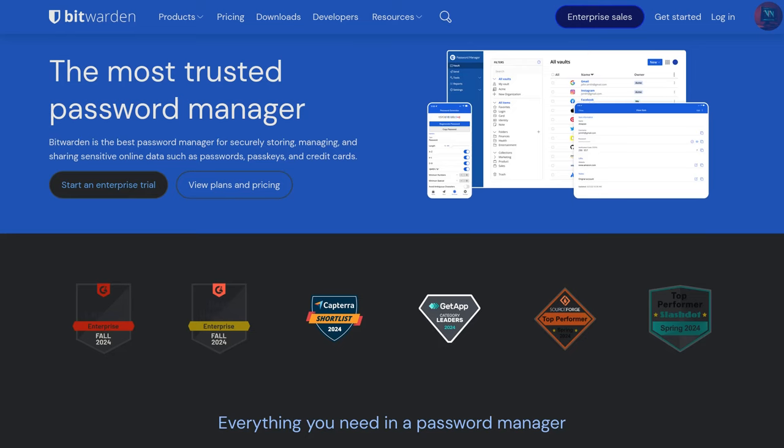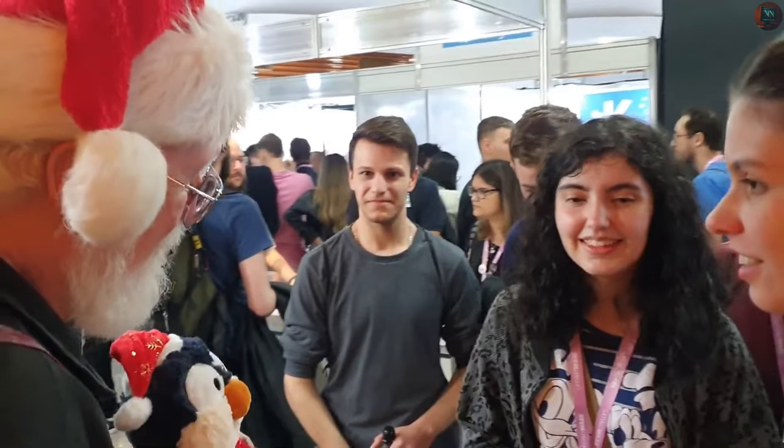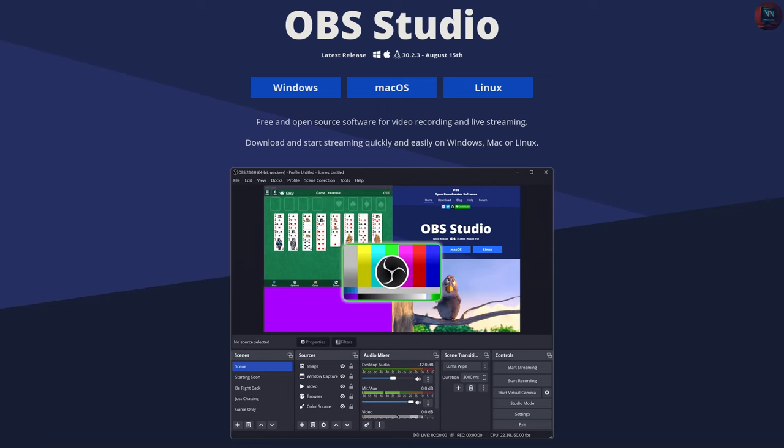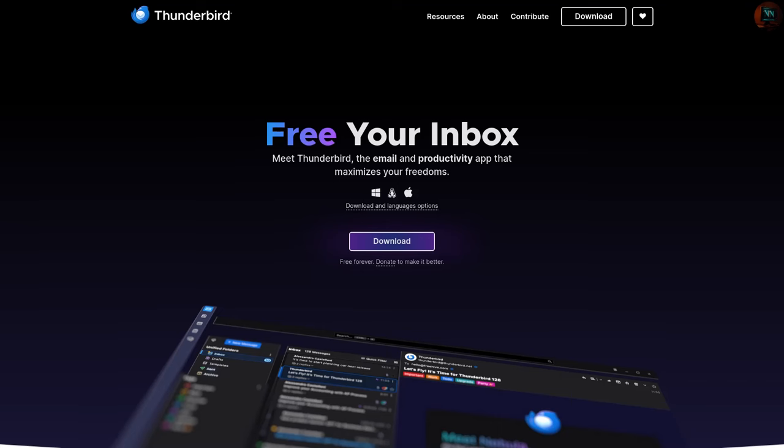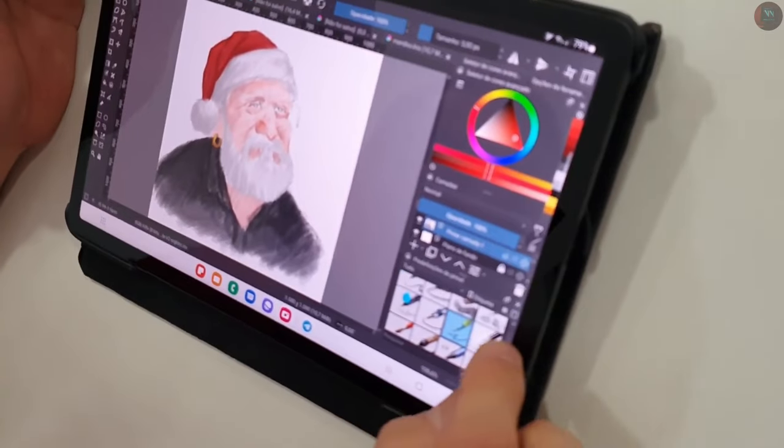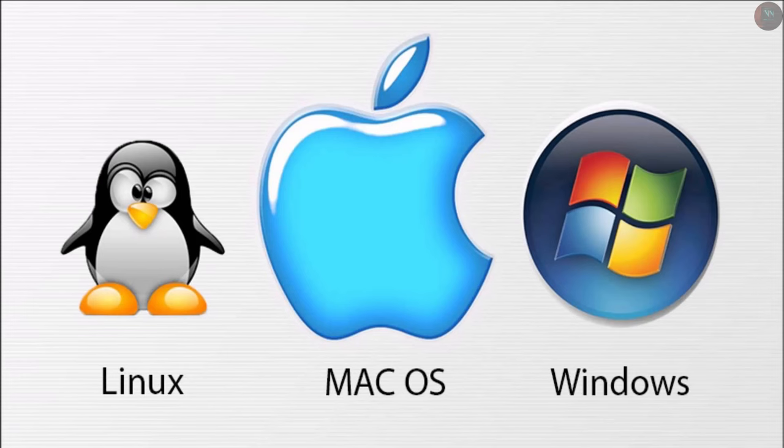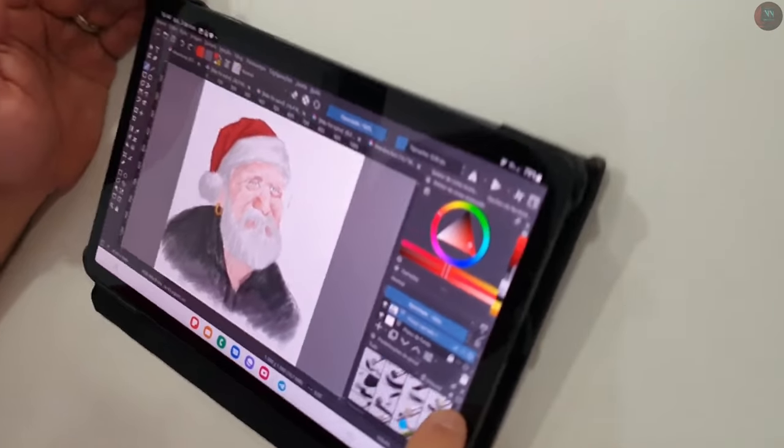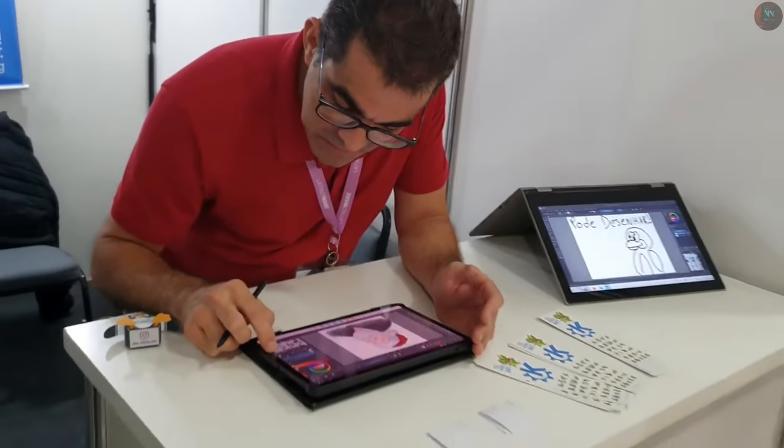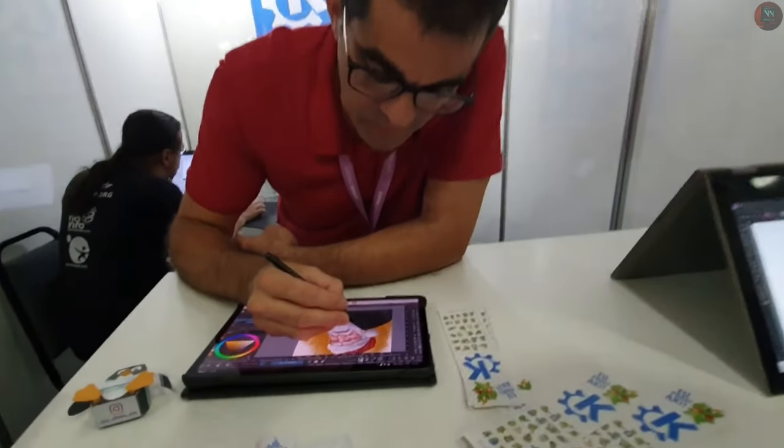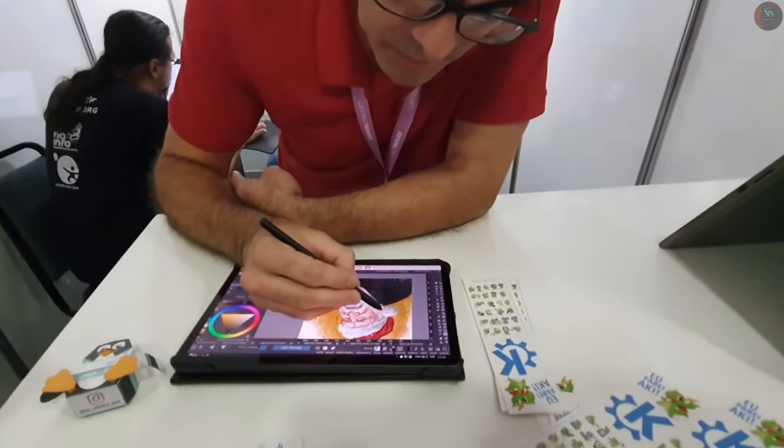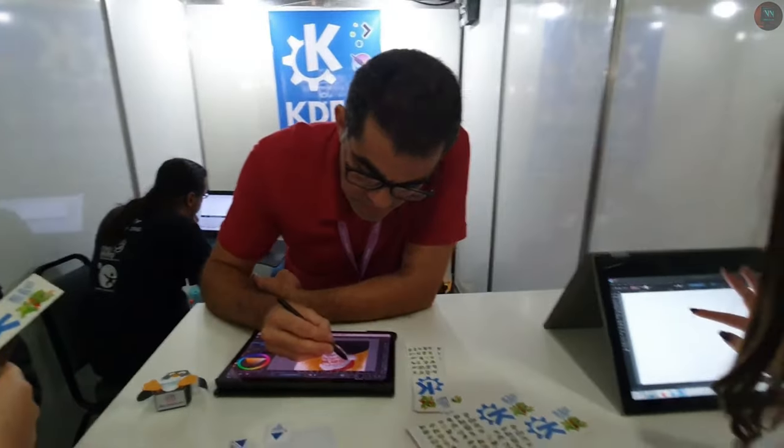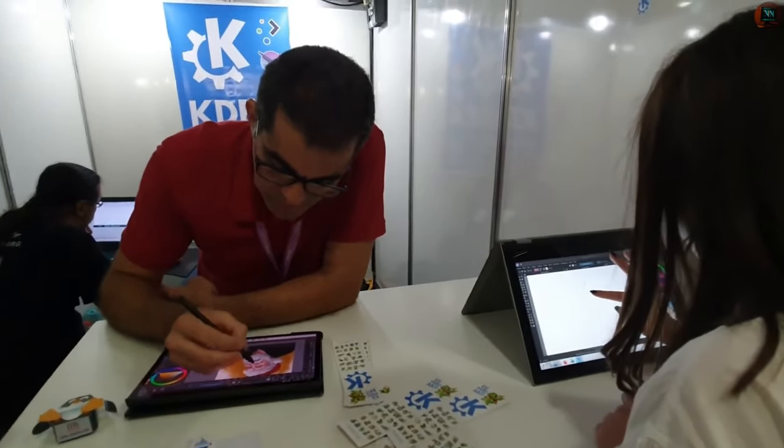Using free and open source software is also a way to support a global community that believes software should be accessible to everyone. Do not underestimate these free and open source programs just because they are free. These tools are powerful, widely used, and available across platforms. The skills you build using them on Windows will carry over to Linux, making the transition smoother and more enjoyable.